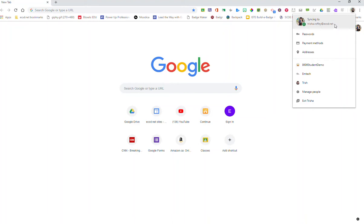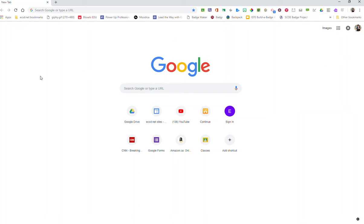So step one: are you signed in? For your students using Chromebooks, as soon as they log into the Chromebook that is them signing into Google, so you don't have to worry about this step. This is just for us teachers who are perhaps using our desktop computers or laptops.